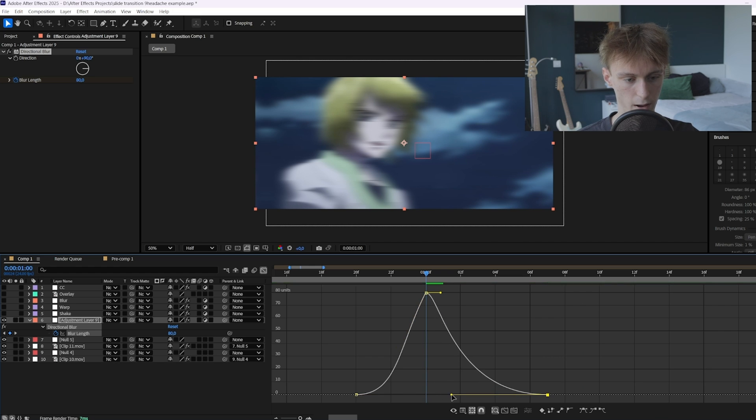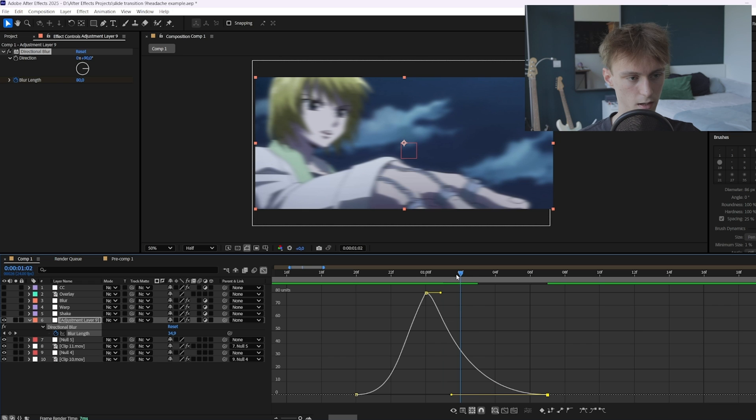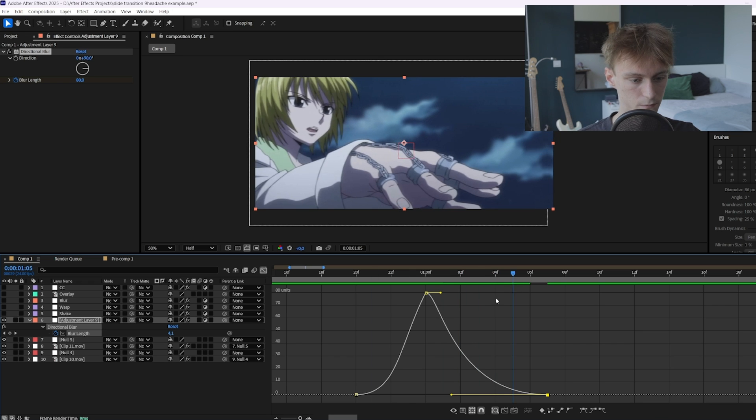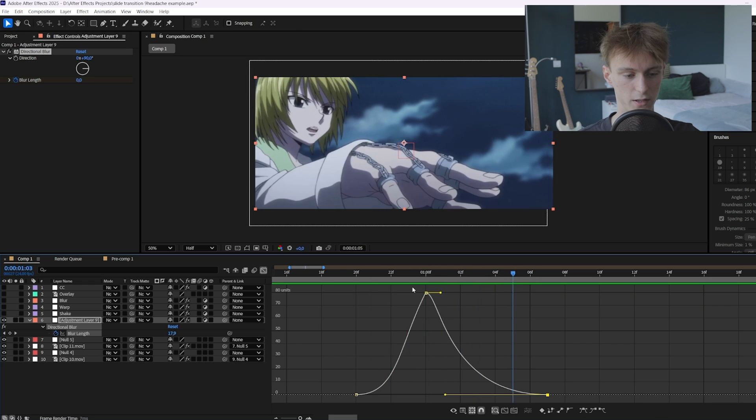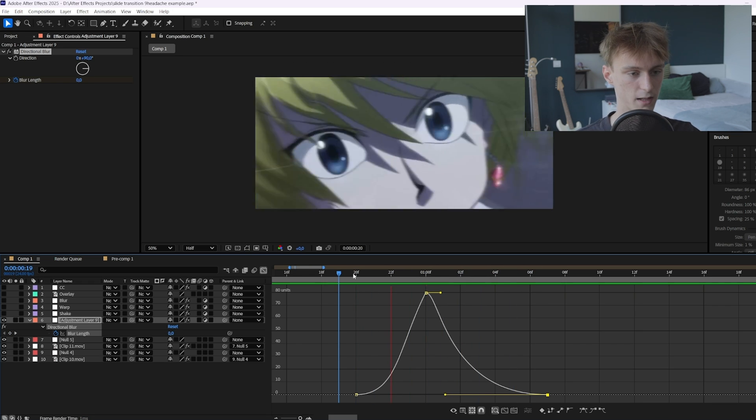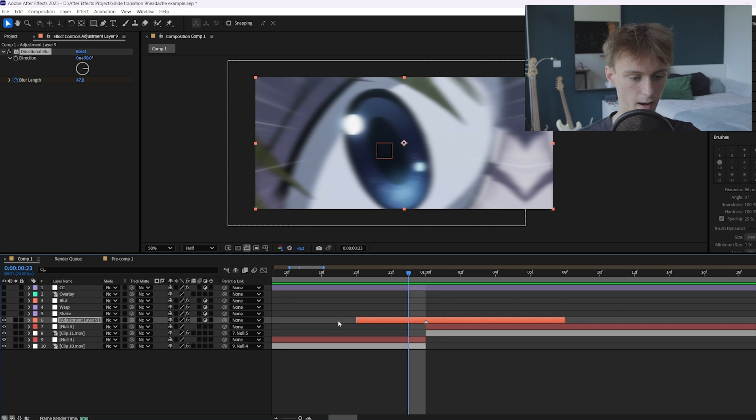So you want something like this. Also drag this a little bit back. So as you can see it gradually just removes the blur. And now it's way better. As you can see it's way smoother. So that's perfect. Now we can go back to our main comp and then we can add a shake.